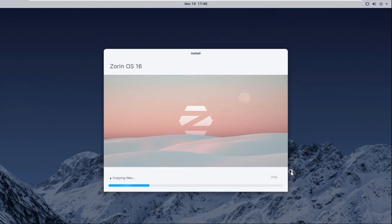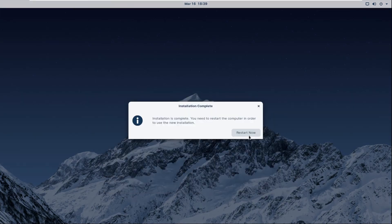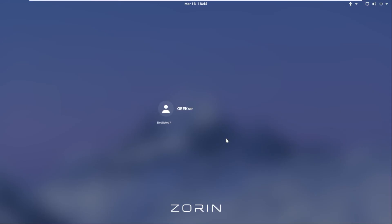Now it's going to go ahead and copy and install some installation files. What I'll do is I'll skip over to the next step. So the installation is now complete. We can go ahead and click on the Restart Now option.